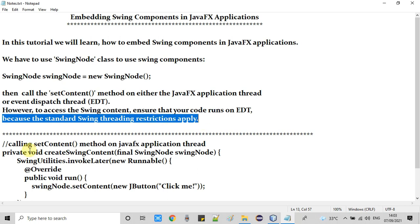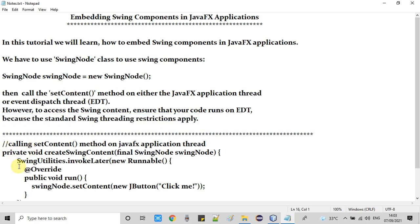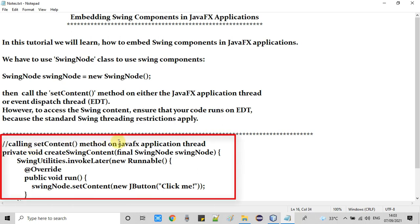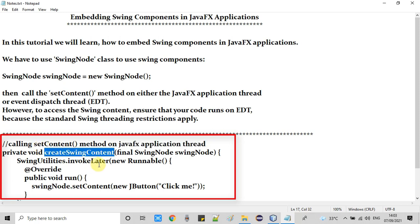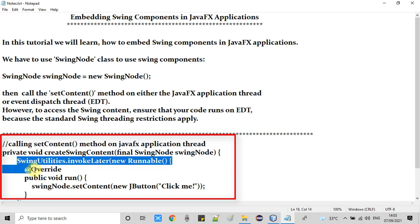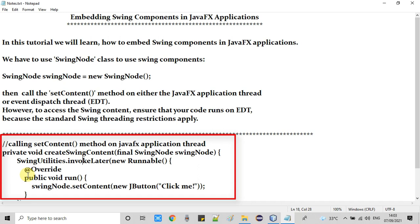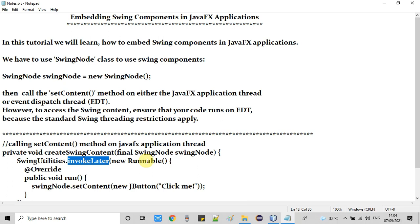Here on this notepad I have the code showing how we call the setContent method on the JavaFX application thread. I have created one method for that purpose. We use the SwingUtilities class and call the invokeLater method, using a Runnable implementation.